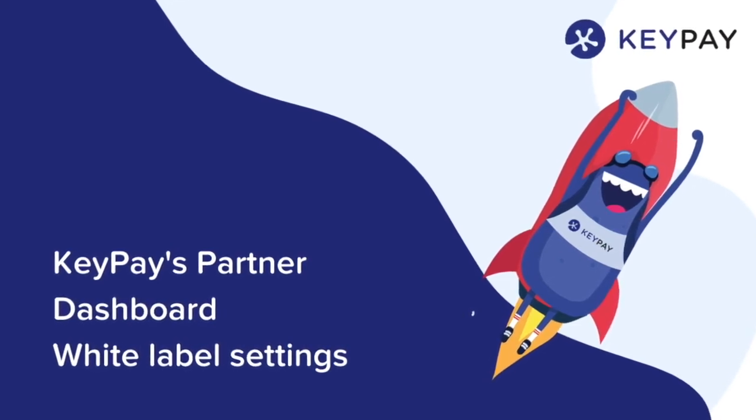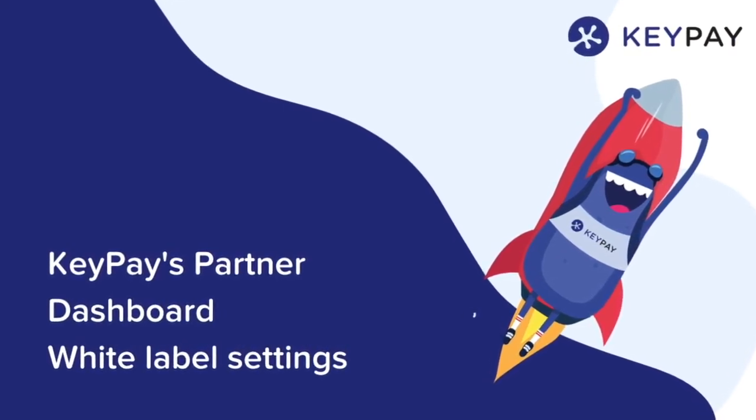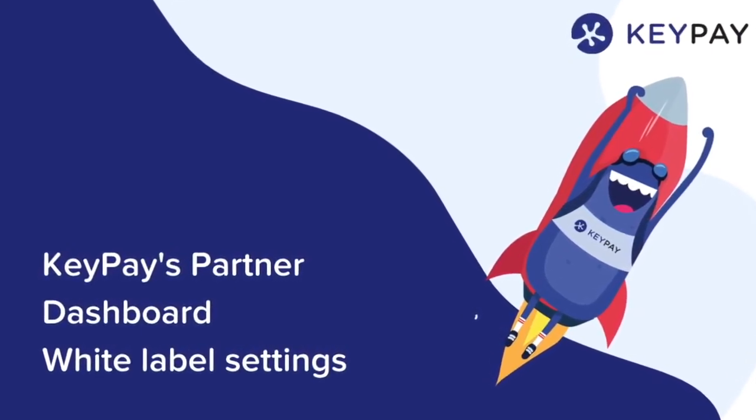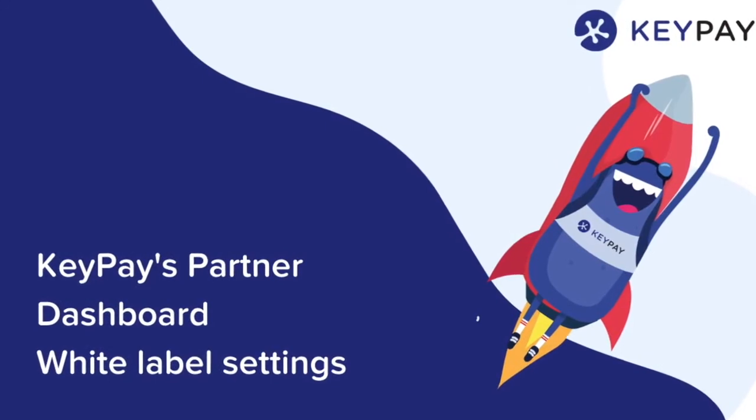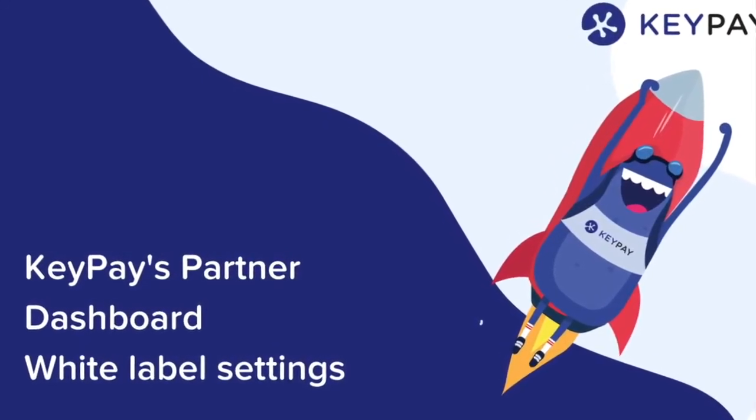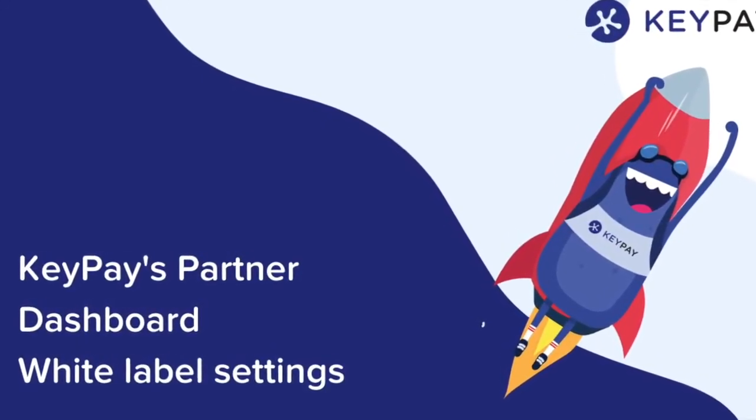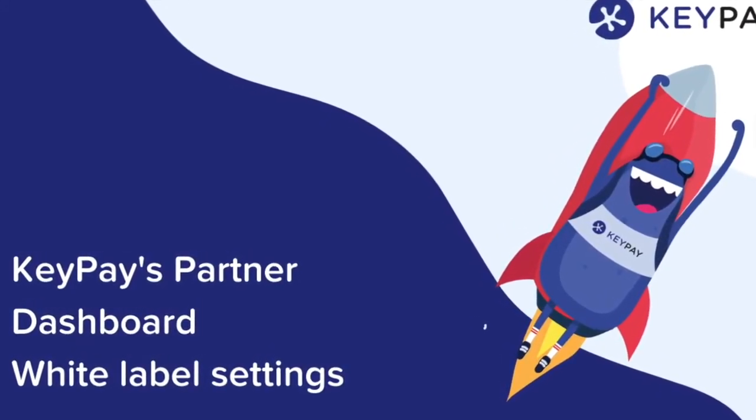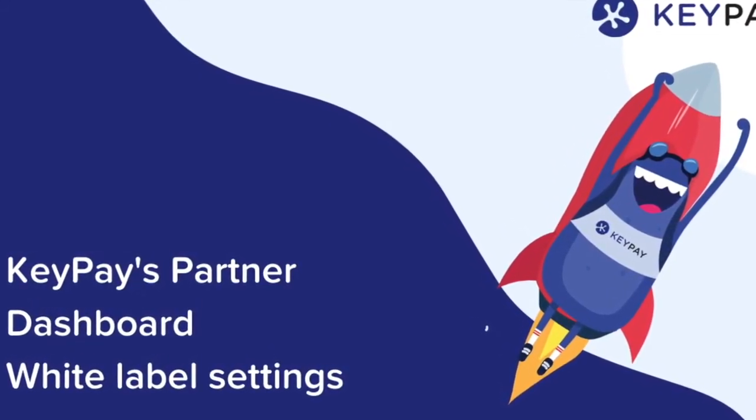This video is for reseller and white label administrators. During this video we'll demonstrate how to manage white label settings from within the Partner Dashboard.